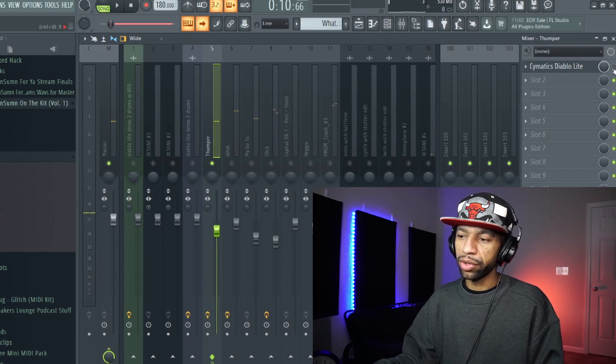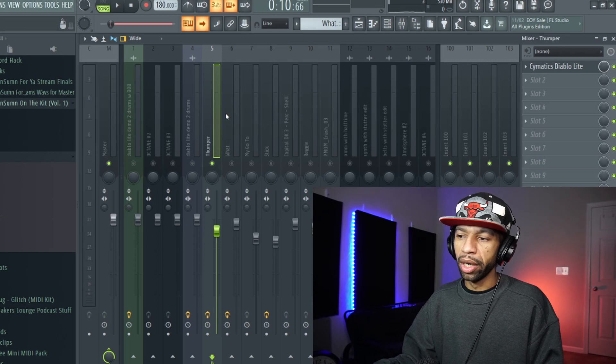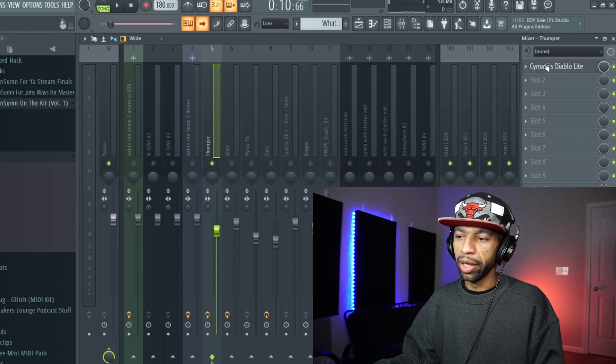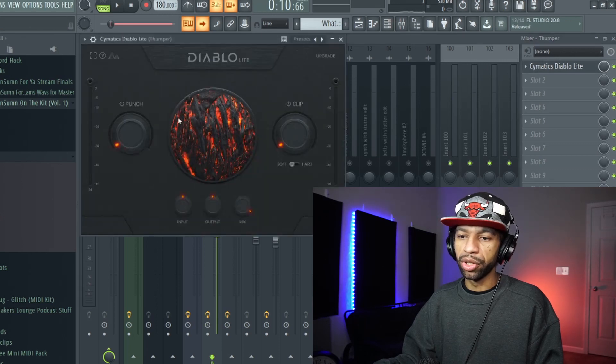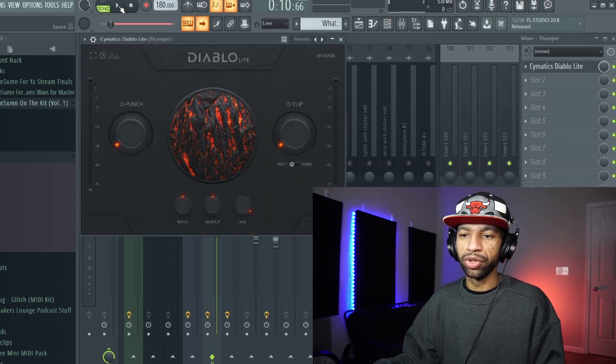All right so now if I throw this Diablo Light on there and I play it, I'm just going to play with the knobs so that you can hear what they sound like.